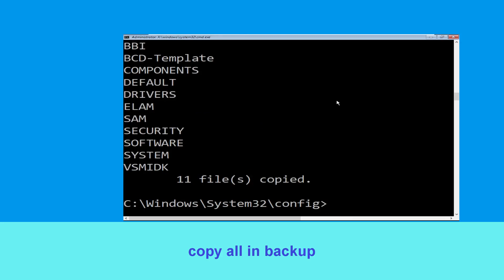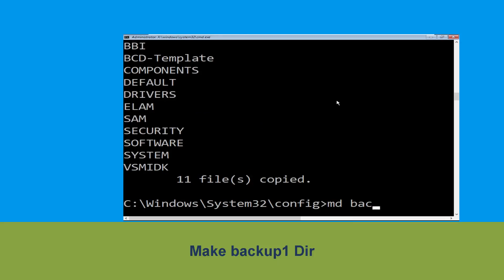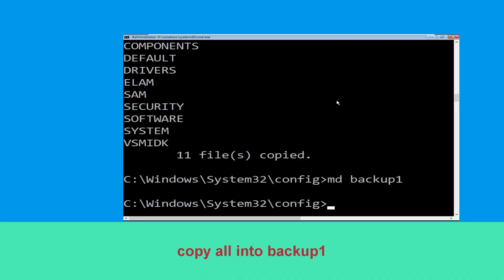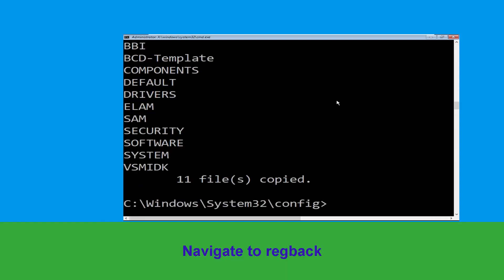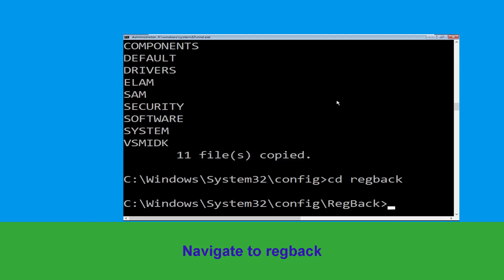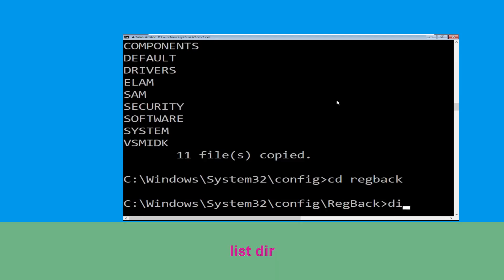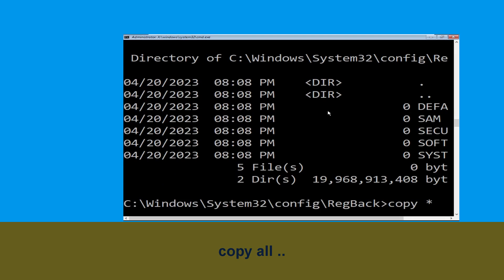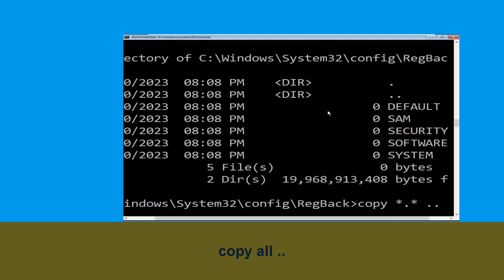Type copy *.* backup and hit Enter. Now type md backup1 and hit Enter. Then type copy *.* backup1 and hit Enter. Type cd RegBack and hit Enter. Now type dir and hit Enter to execute the command.